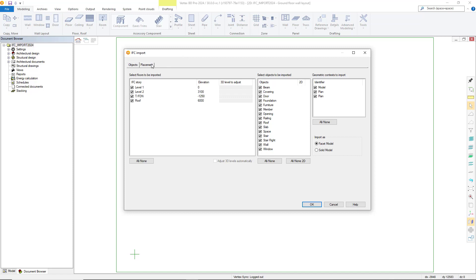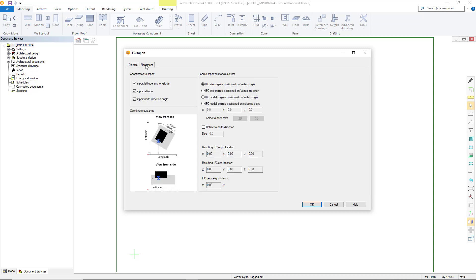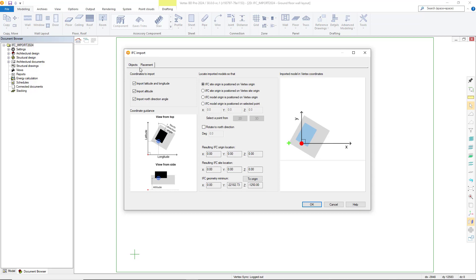The first tab pertains to object settings when importing our IFC files and the second pertains to the placement of IFC files when importing. These are very similar to our new options included when exporting IFC files.